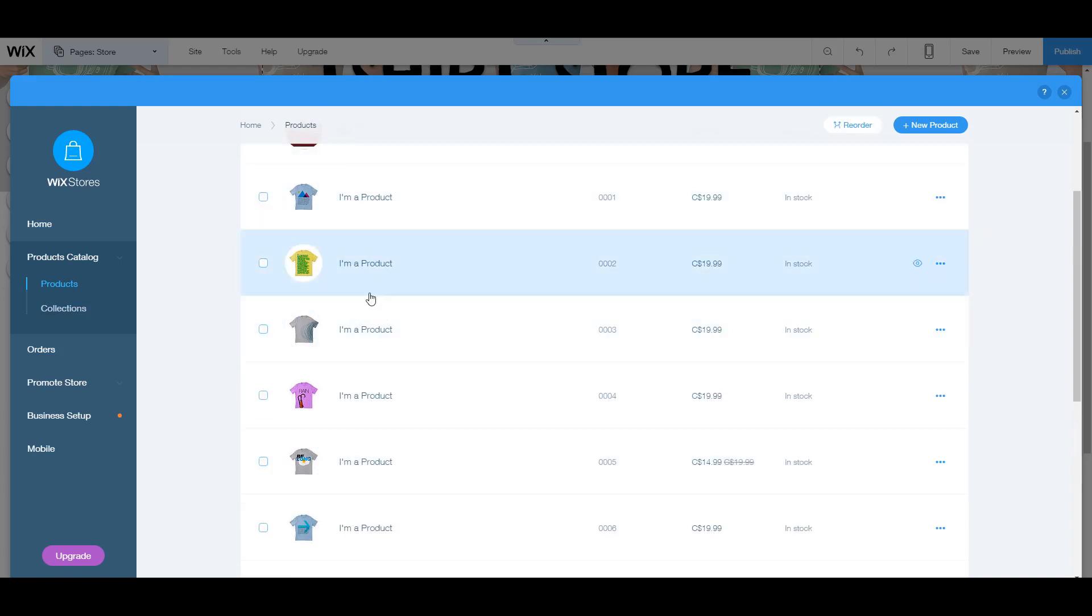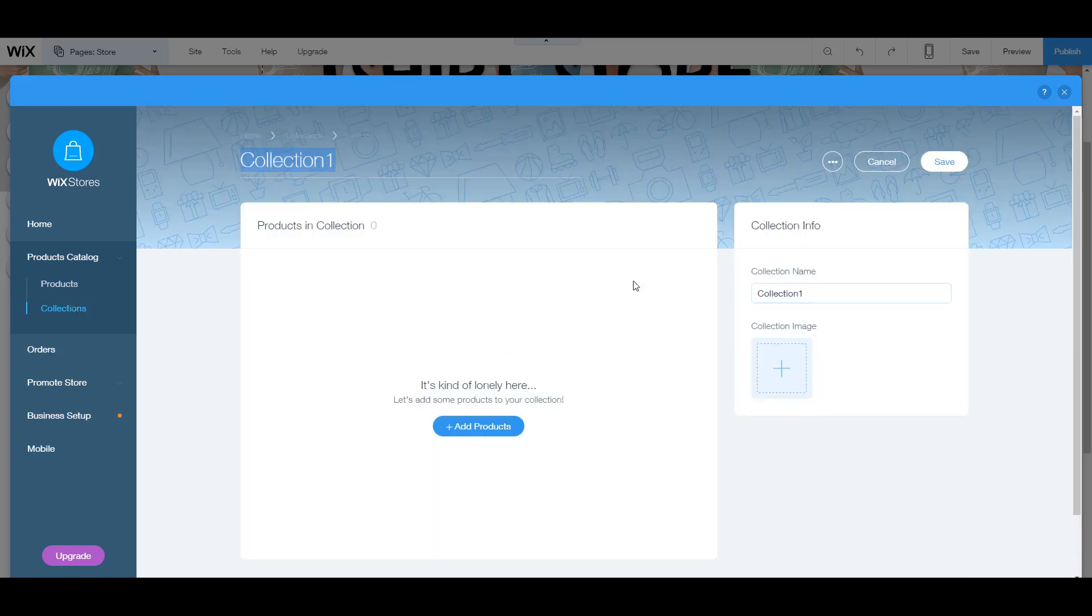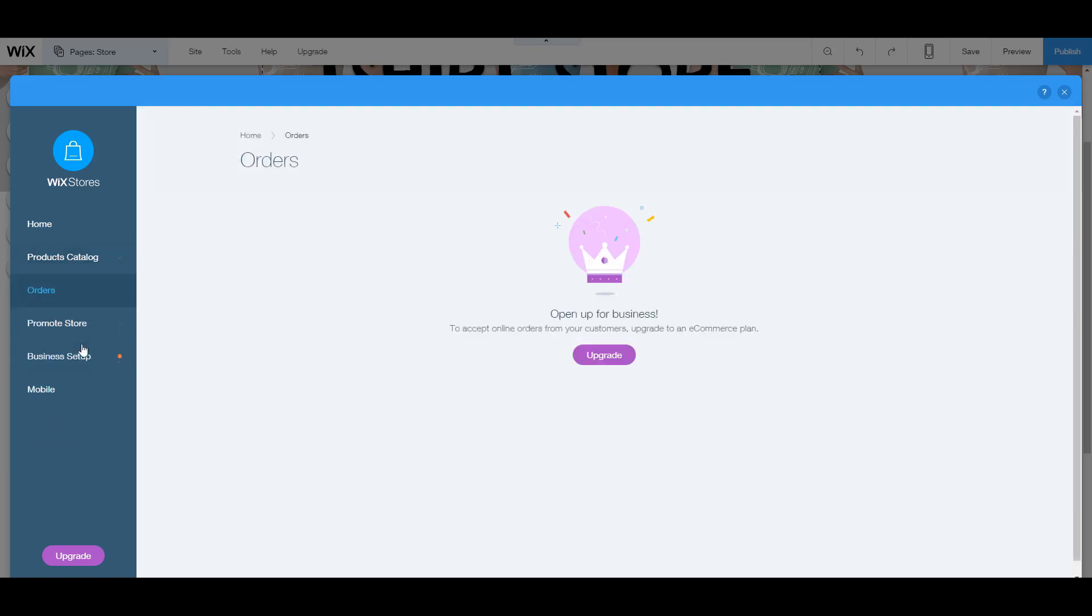And once you have products, you can also put them into different collections. Just click on the giant plus button and you can add products to any collection you'd like. So say you have a certain type of shirt or pants, just make a collection and it'll make things a lot easier.